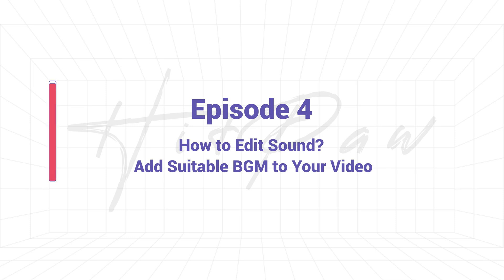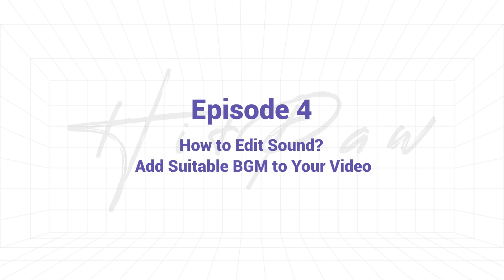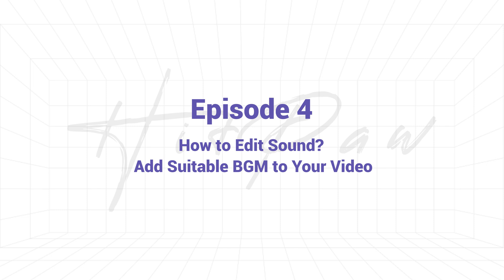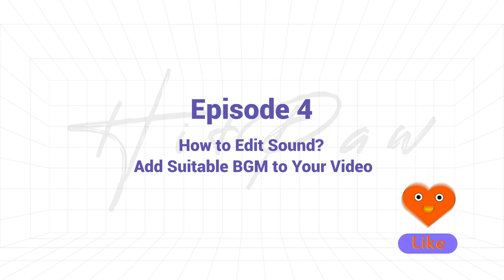We will show you how we add music or sound in videos. You can subscribe to receive the latest guide video notification and you may also leave your comments below to let us know what contents you want to know about video editing.